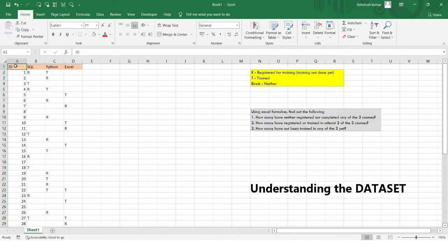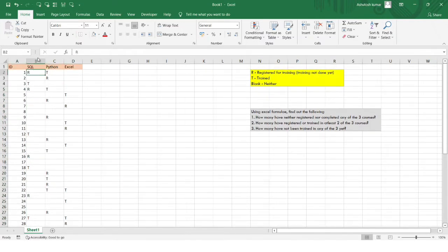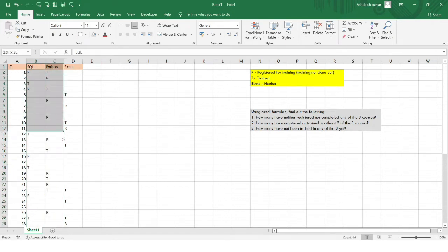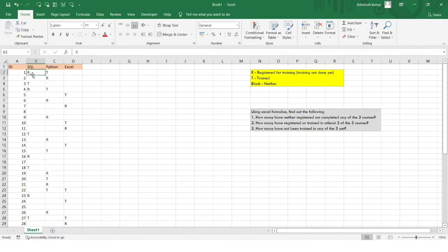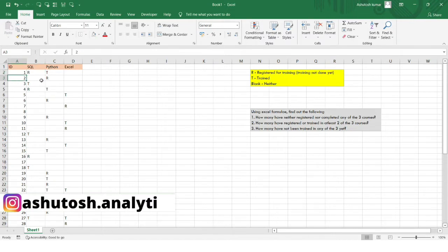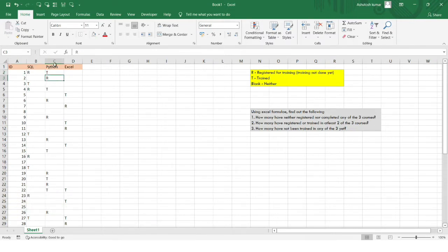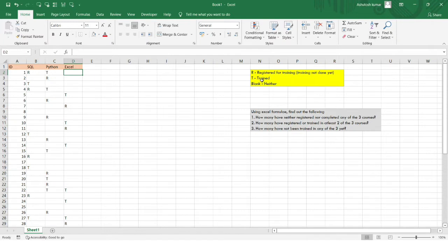You can consider these to be IDs of the students who might have enrolled into an institute or training center. In columns B, C, and D, there are different skill sets such as SQL, Python, and Excel. Different abbreviations are used: R means registered for training, so wherever R is coming, that means the student has registered for that particular training. For example, student ID 1 has registered for SQL training, and student ID S2 has registered for the Python training program. A blank means the student has neither registered for the training nor completed it.